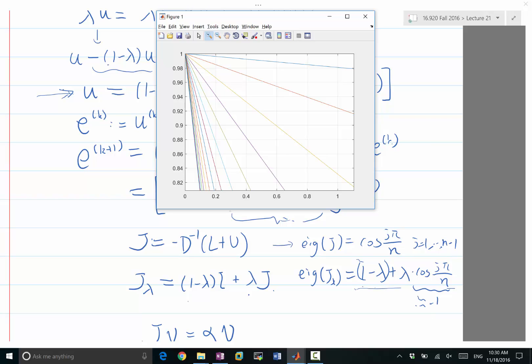because this mode, we shouldn't really worry about this mode, because this mode is handled by the coarser grids. So it's a lot smarter to use a lambda that is less than 1.